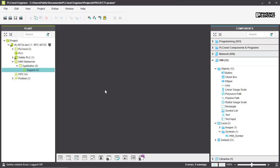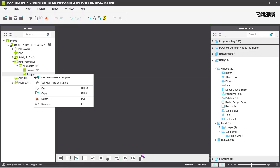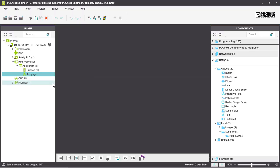To use the HMI visualization, we first have to create an HMI page. On the left side in the plan section, under the project folder HMI web server, right-click on application and select 'Add HMI page'. Give it a name — let's say 'test page'. If you have more than one HMI page, an error will occur if you have not selected a starting page. Fix this by right-clicking your desired page and setting it as the HMI startup page, and the error will disappear.